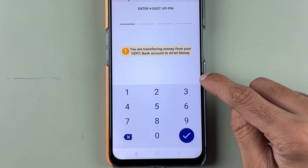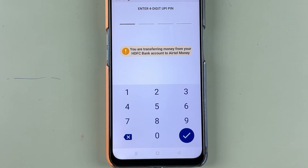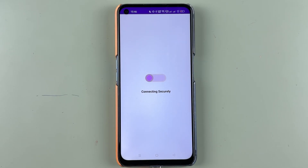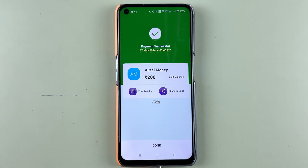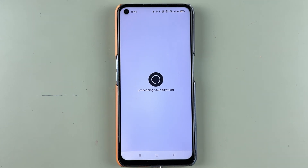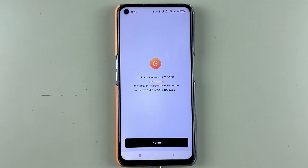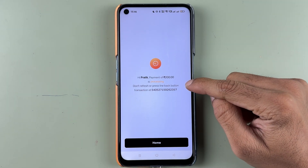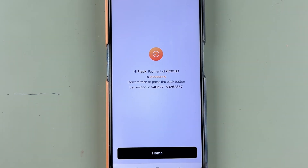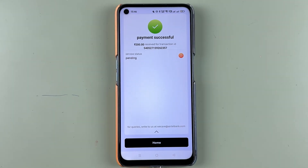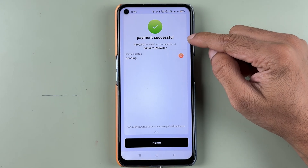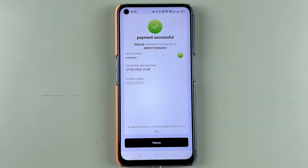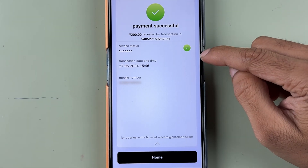Select Pay Now to complete the transaction. It will take us to the PhonePe application. Select the bank account, select Pay, then enter your UPI PIN to complete the transaction. The transaction is successful and it will take us back to the Airtel Thanks application. You can see 200 is in process — wait until it completes, and you will get a successful message.